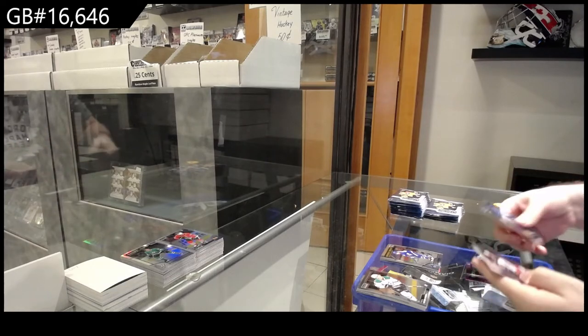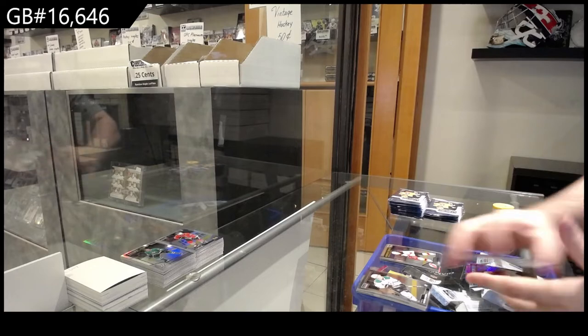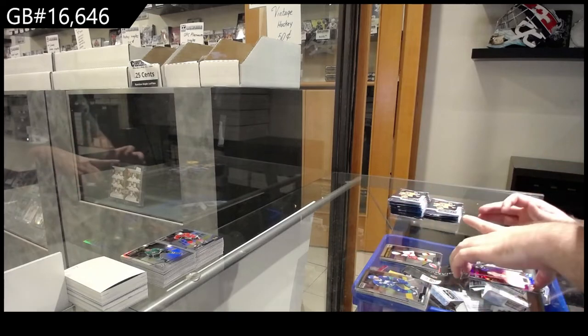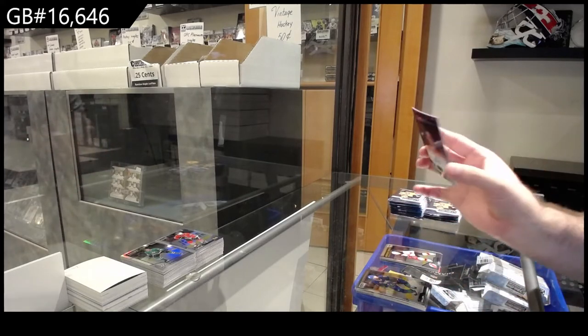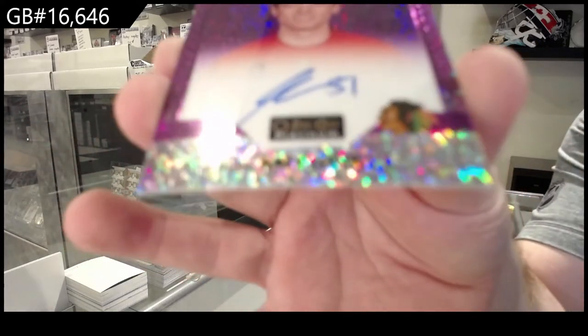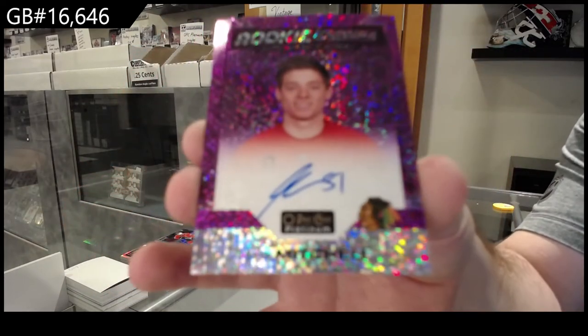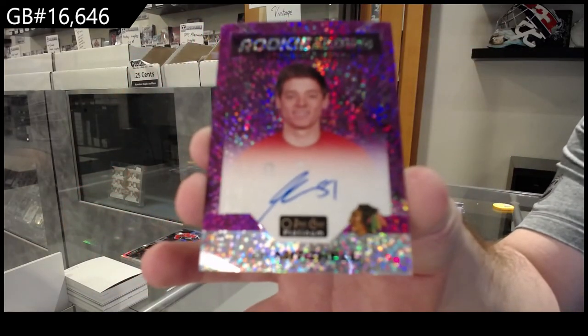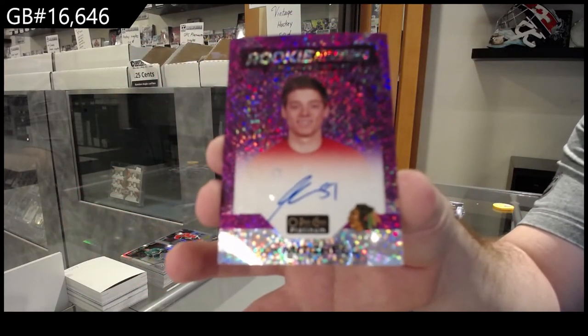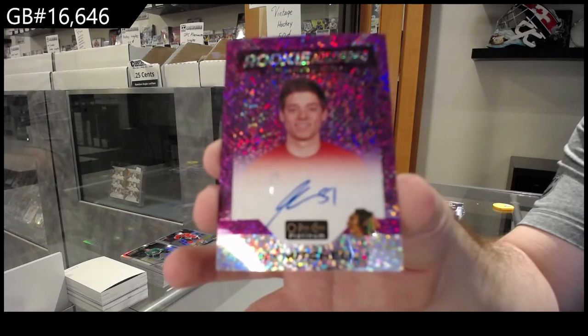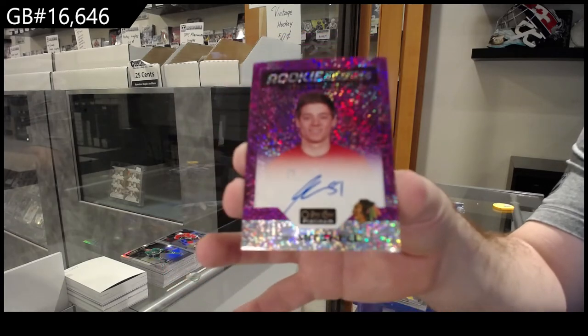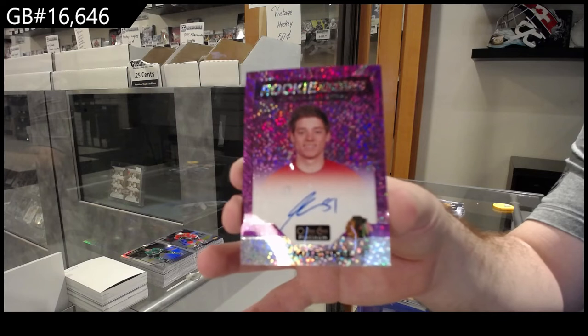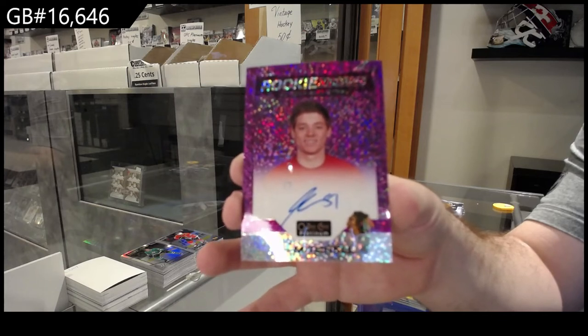There we go, marquee rookie of Sharon Golvich for the Devils and a Violet Pixels rookie auto Ian Mitchell for the Hawks. Violet Pixels.